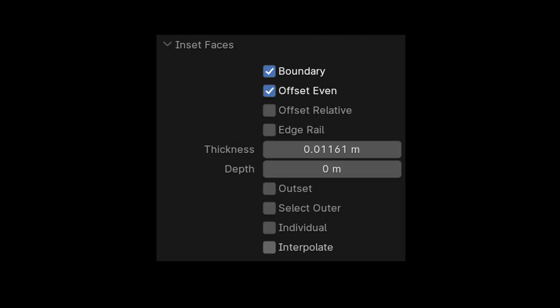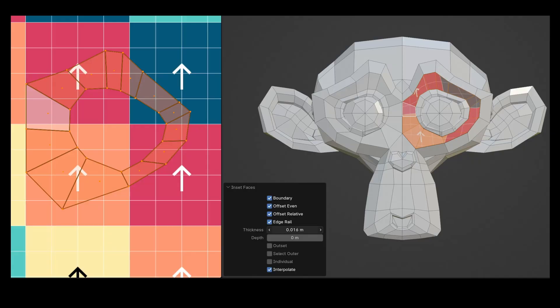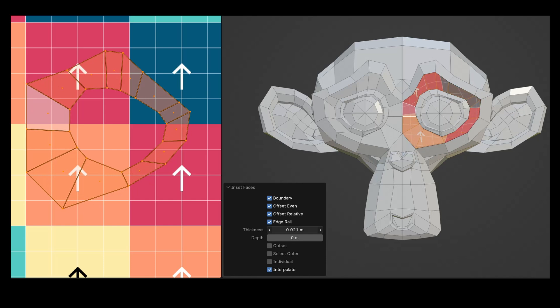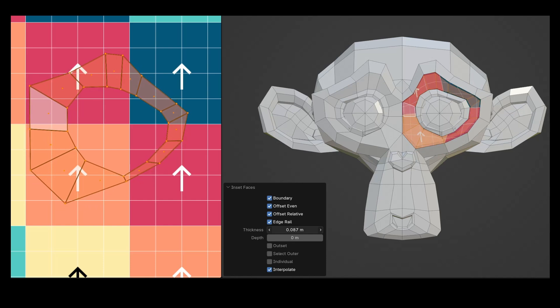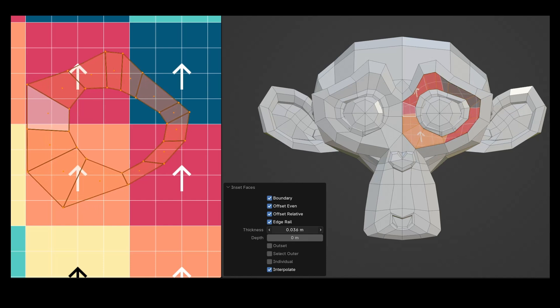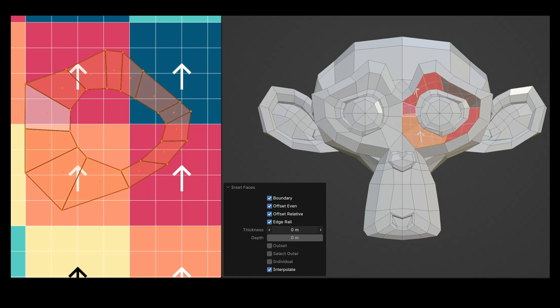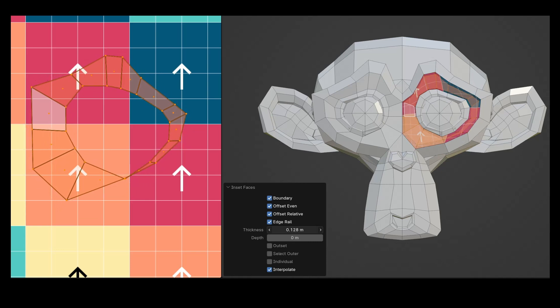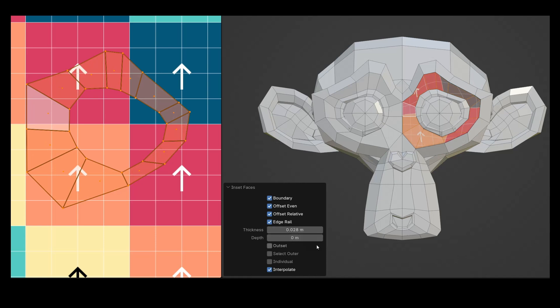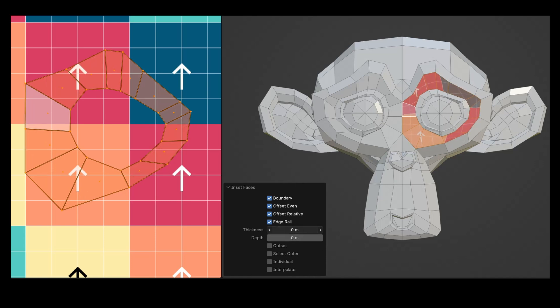The interpolate option in Blender takes into account extra details of the object such as UV layout, vertex, or weight paints. When interpolate is activated and you add more polygons with inset face, the UV layout automatically changes, and the effort is made to ensure that the texture is displayed with minimal distortion. But if you turn off interpolate, the texture gets distorted because the UV layout doesn't adjust to the new shape.